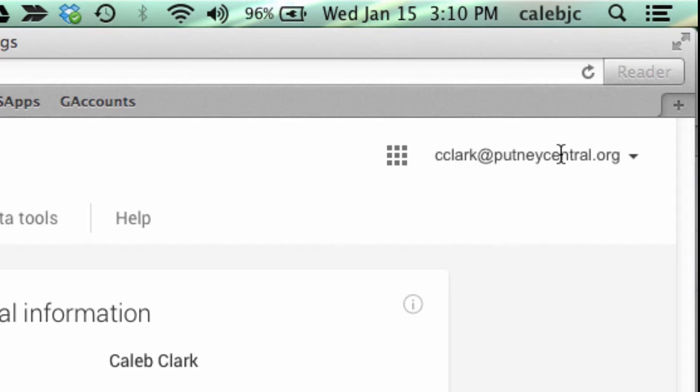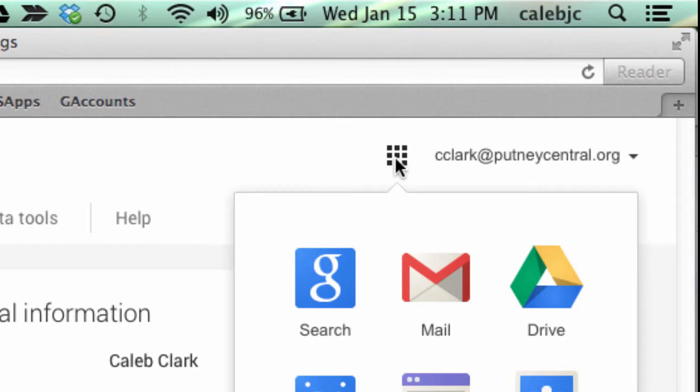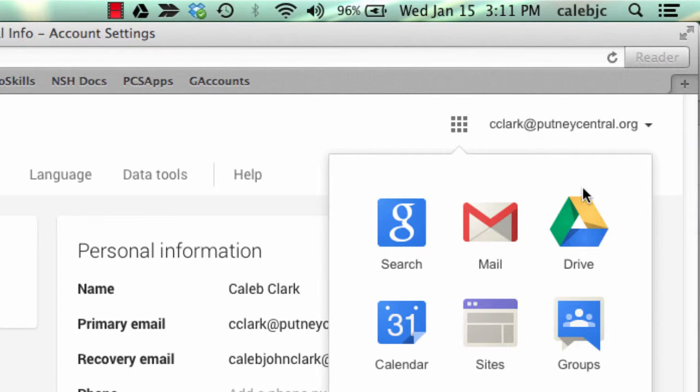I should say your name at putneycentral.org, and they have this new matrix up here on the right that has all of your apps. So you can go to Drive through there.